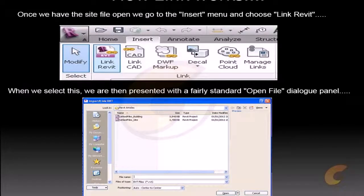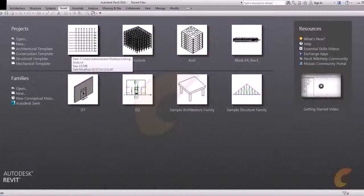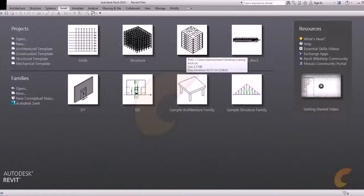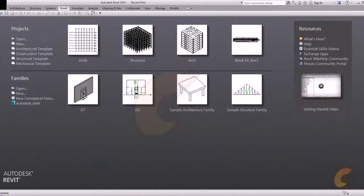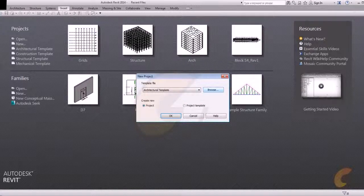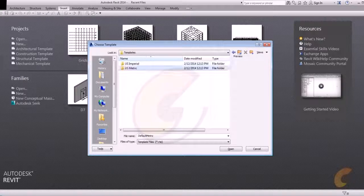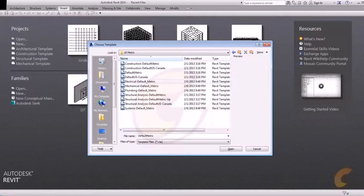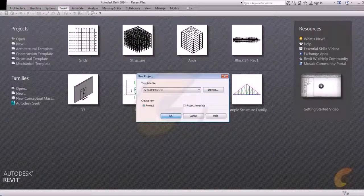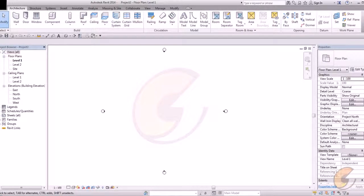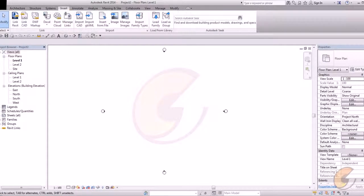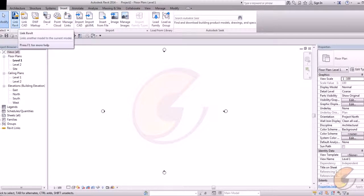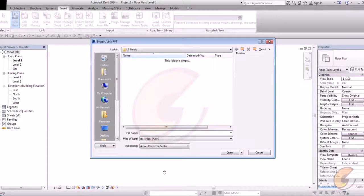Let me switch over to Revit. I have already created a grid file, structure file and architecture file. Basically first we are doing a new, go to new, browse, use metric or imperial whatever, default metric. In default metric there is an option insert. In insert we have a link Revit. Just click on link Revit.